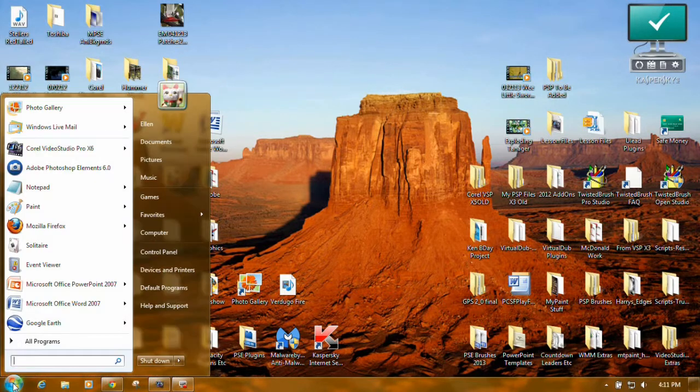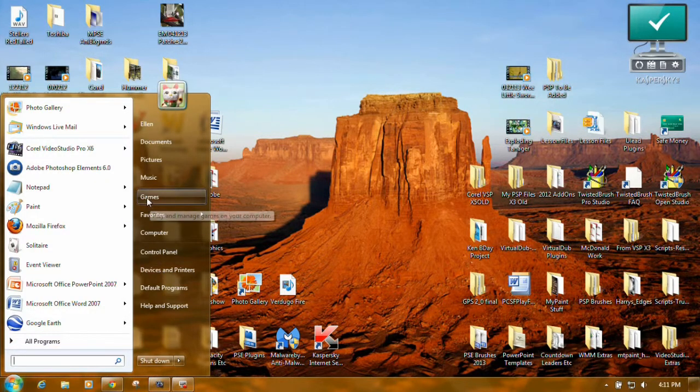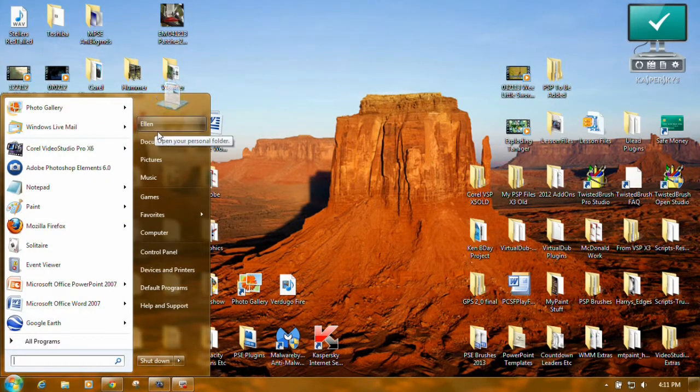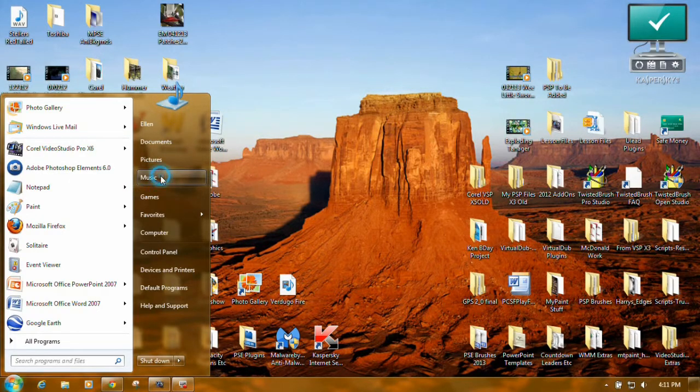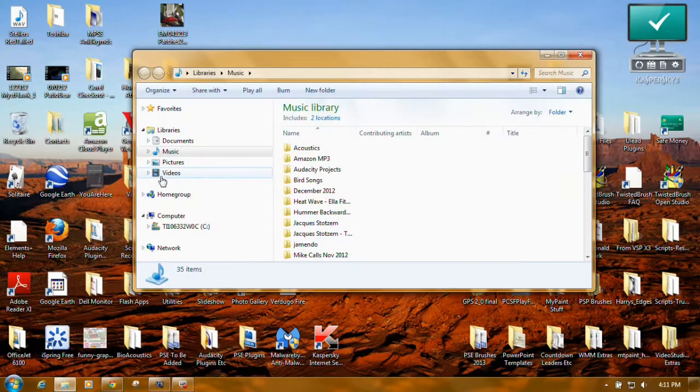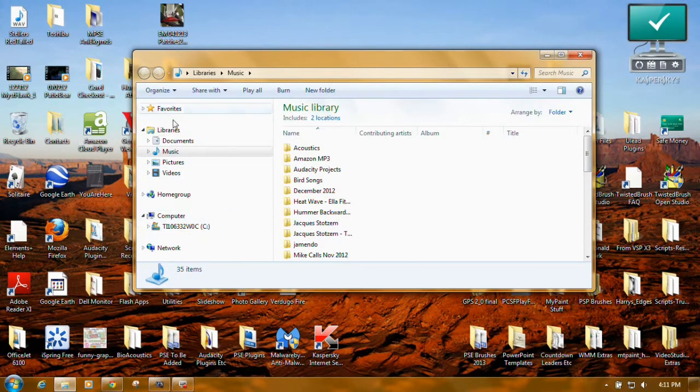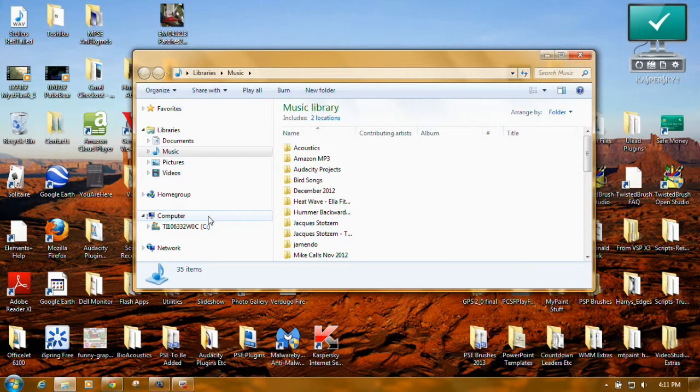First come over here and just click on the Start button. You need to get to Windows Explorer. You can click on Documents, Pictures, Music, any of those. This area over here is Windows Explorer.